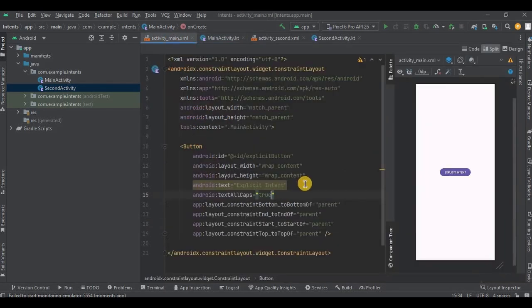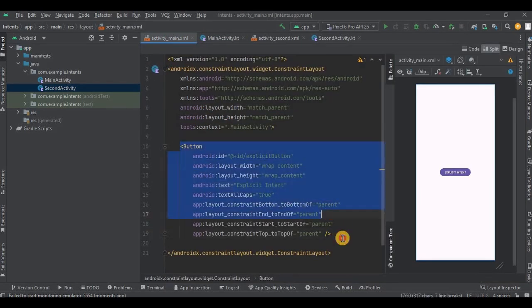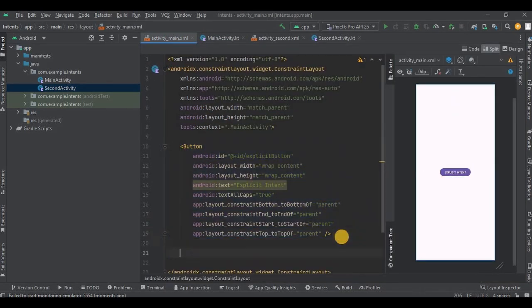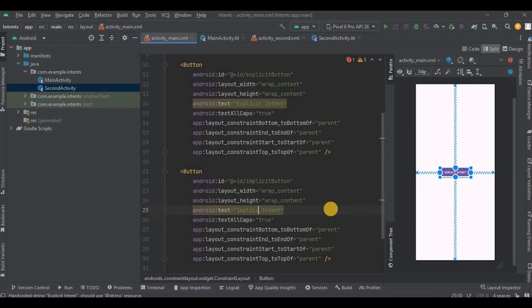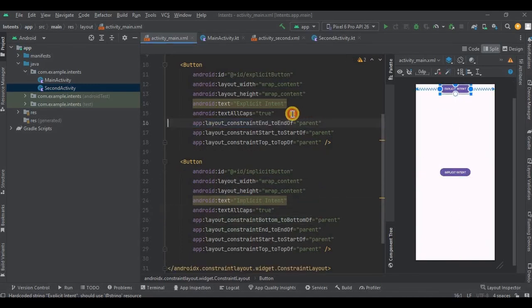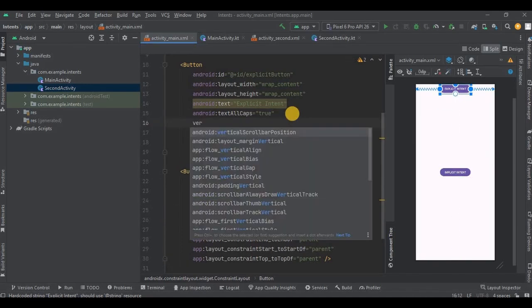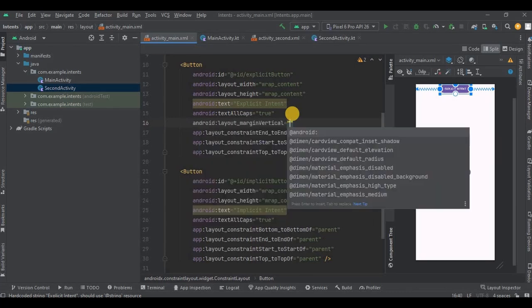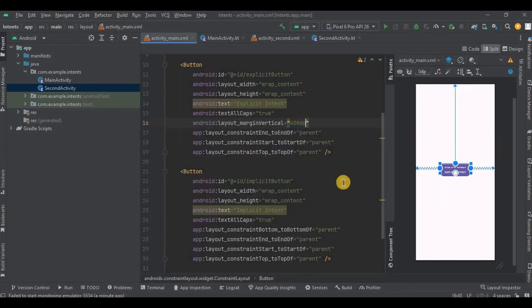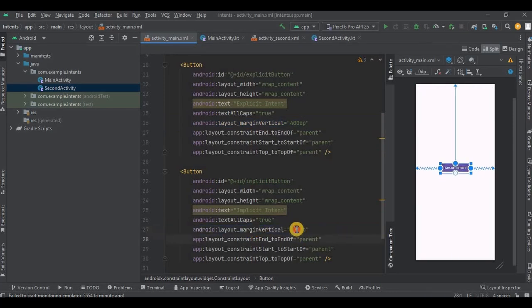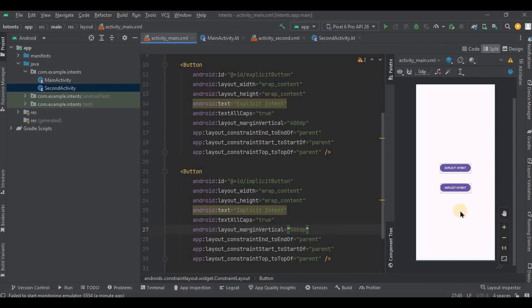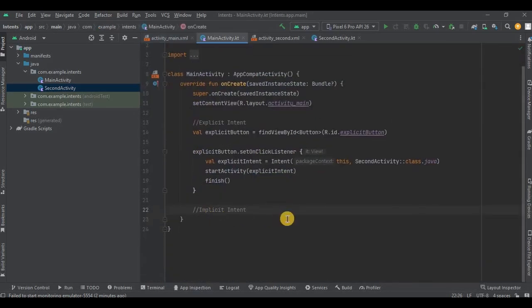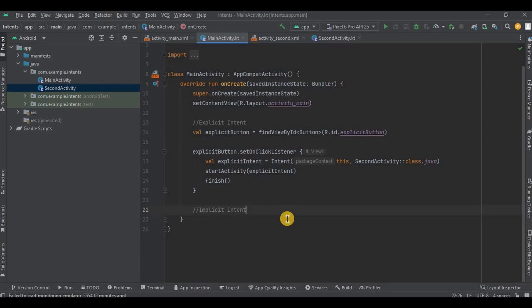So first let me quickly create a button for implicit intent. And then I have named the button as implicit button. As I previously said, implicit intent will redirect from one app to another app. So for this example we'll be redirecting from our app to another app and that another app will be the Chrome browser. So let me quickly write the code and then I'll explain you.